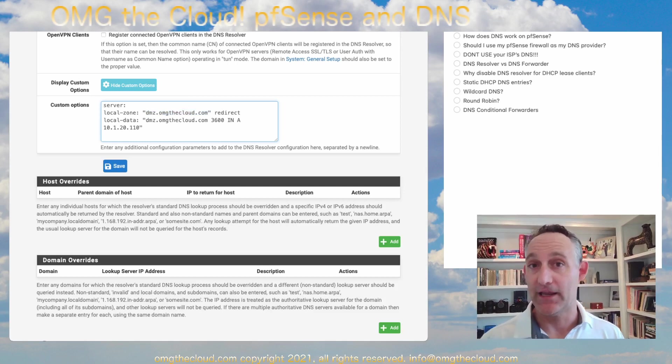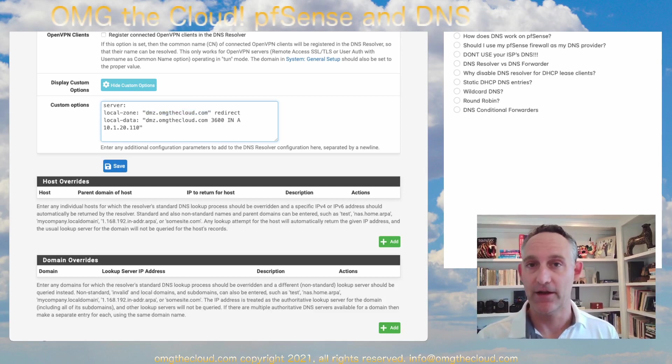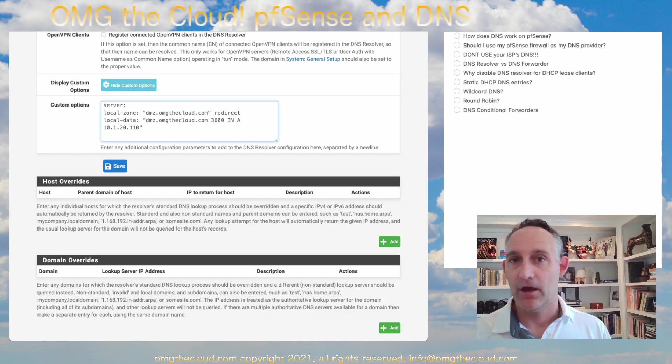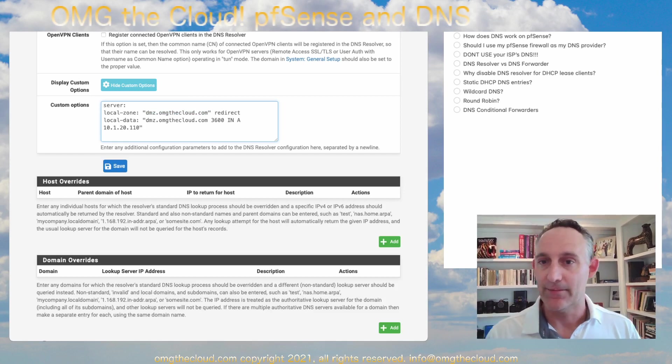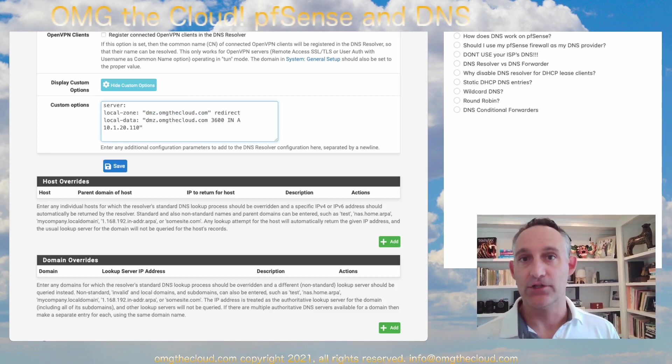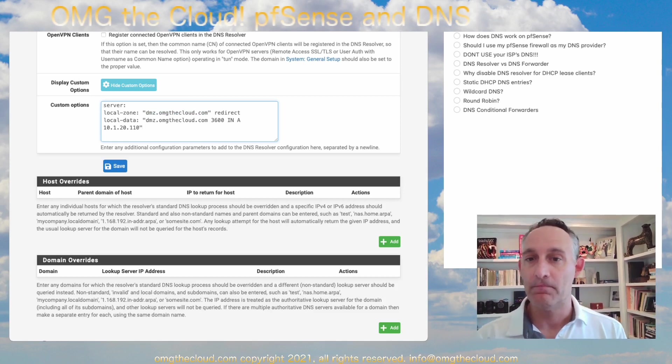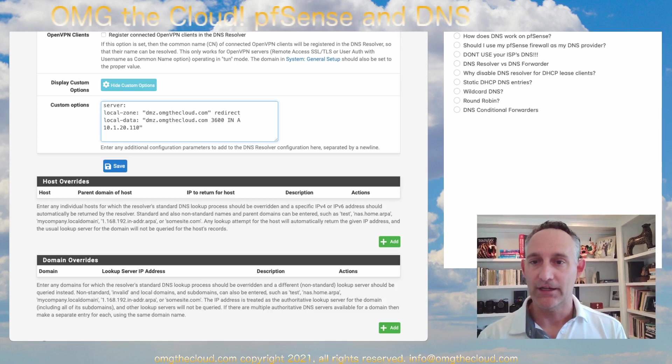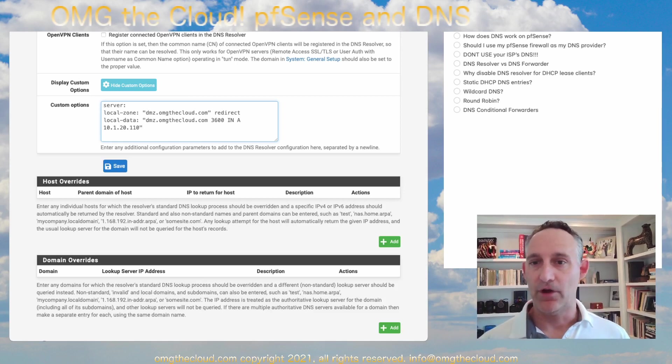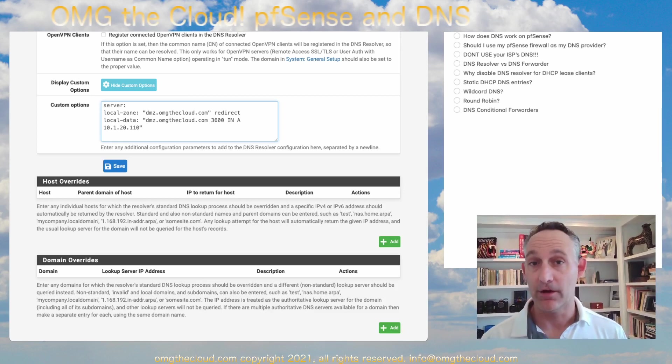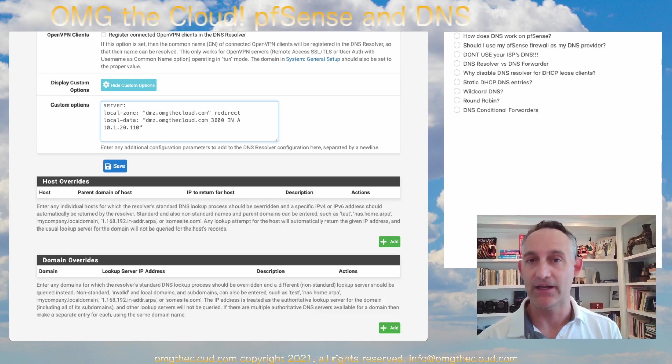That can be really handy if you're using something that we will definitely cover in the container series, which would be a dynamic application load balancer. You're going to need a whole namespace to resolve down to that load balancer. And this is a great way to do that without having to manage a bunch of DNS entries.